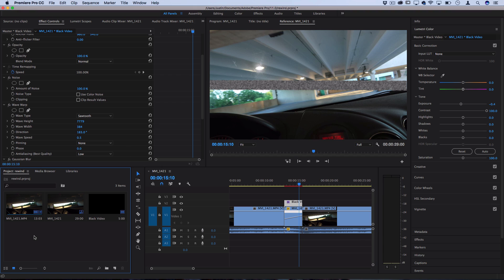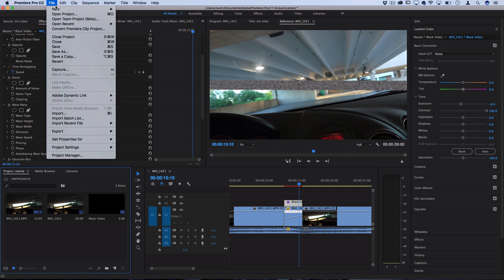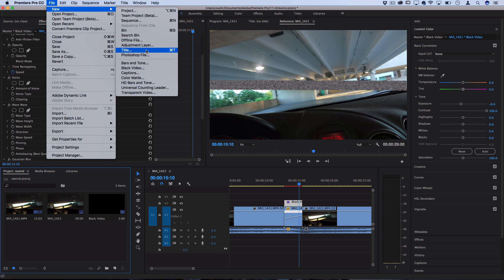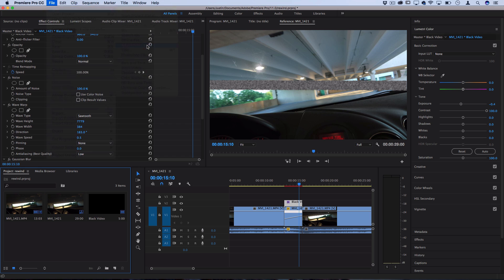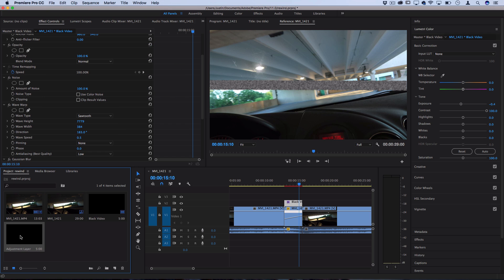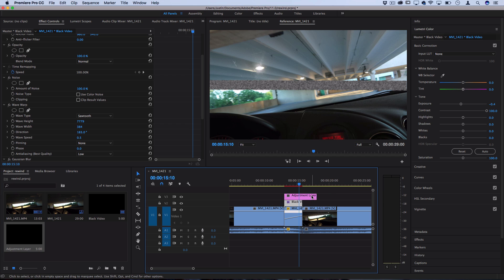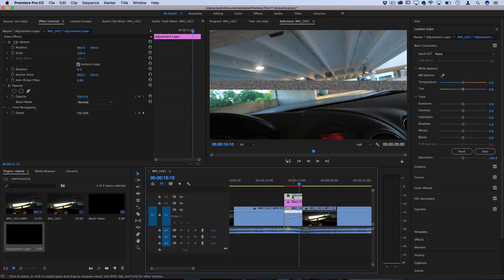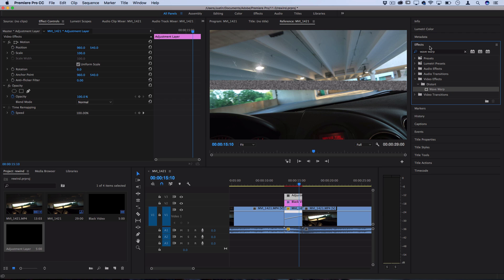So let's highlight our project media bin and go to file, new adjustment layer, and that's going to create a blank adjustment layer for us to click and drag over that same clip and we'll pull it in to be the same size and on here we're just going to add two quick effects.